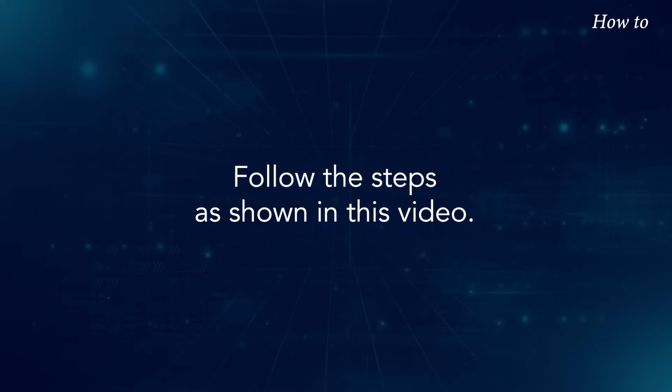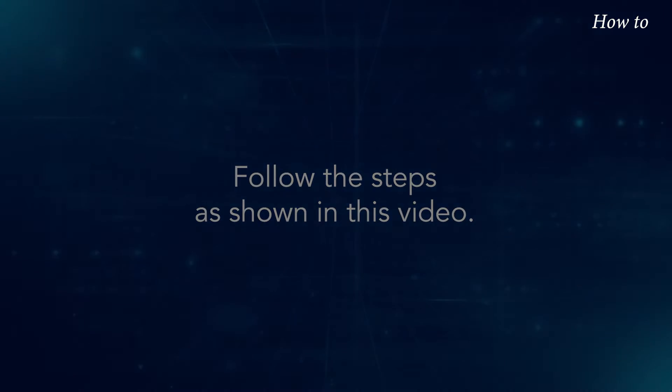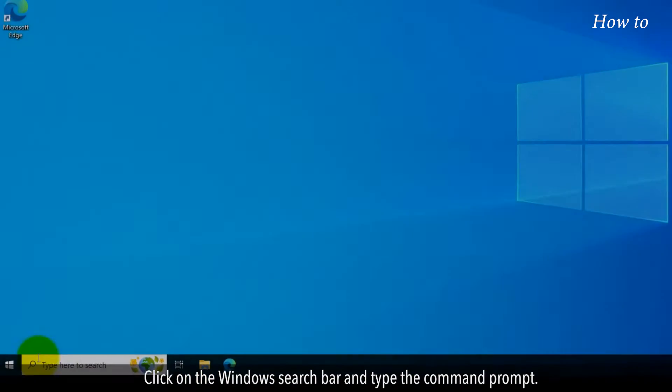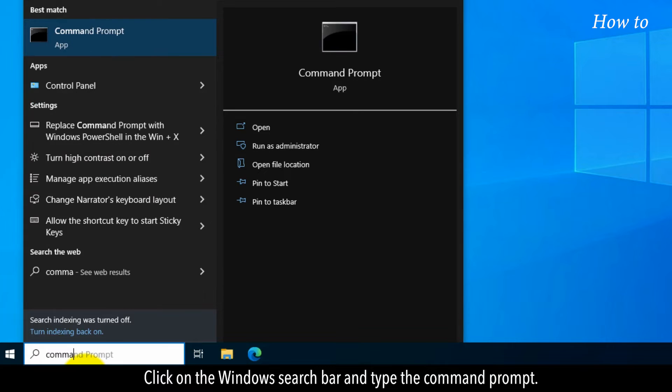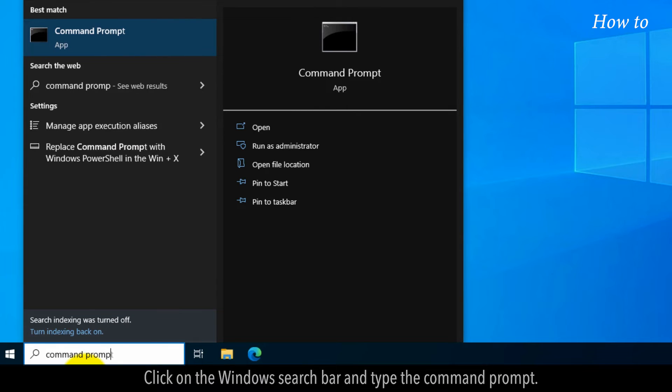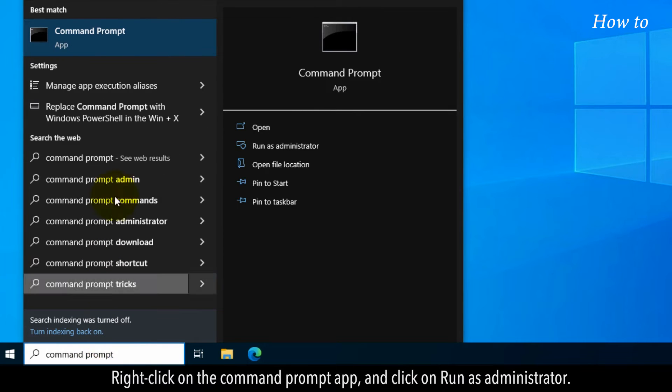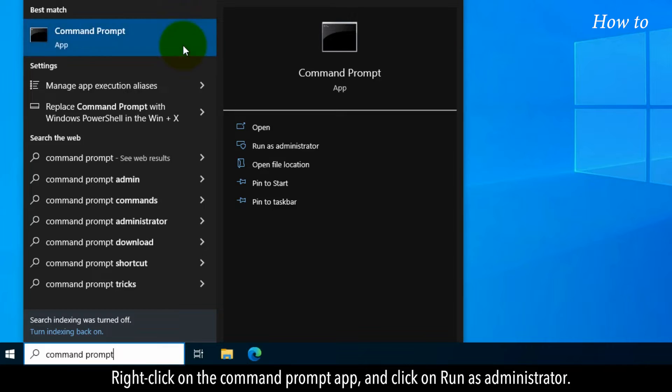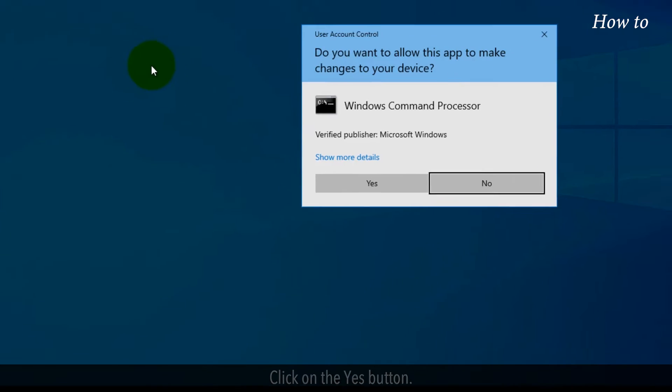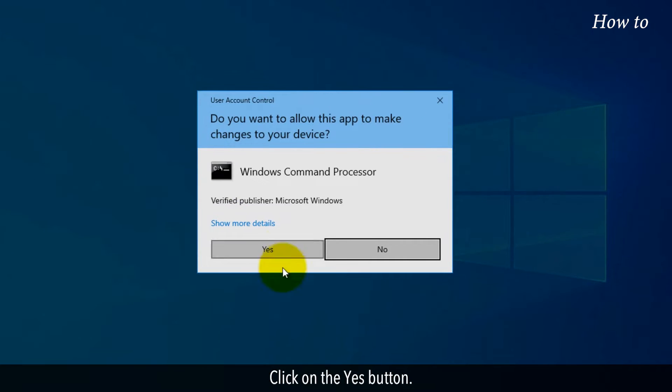Follow the steps as shown in this video. Click on the Windows search bar and type Command Prompt. Right-click on the Command Prompt app and run as administrator. Click on the Yes button.